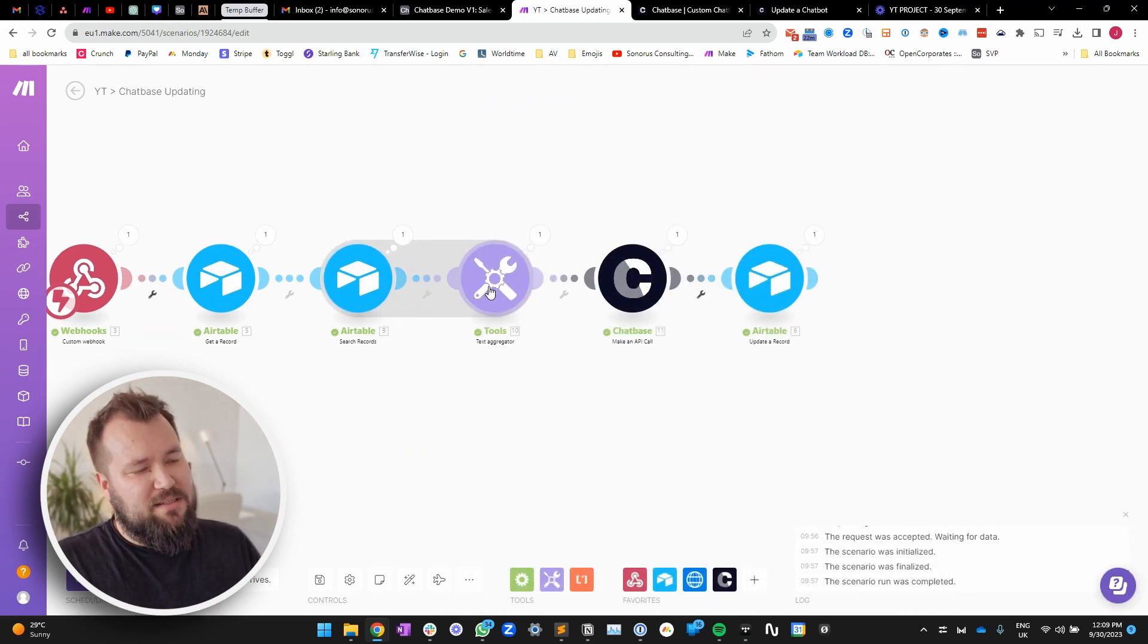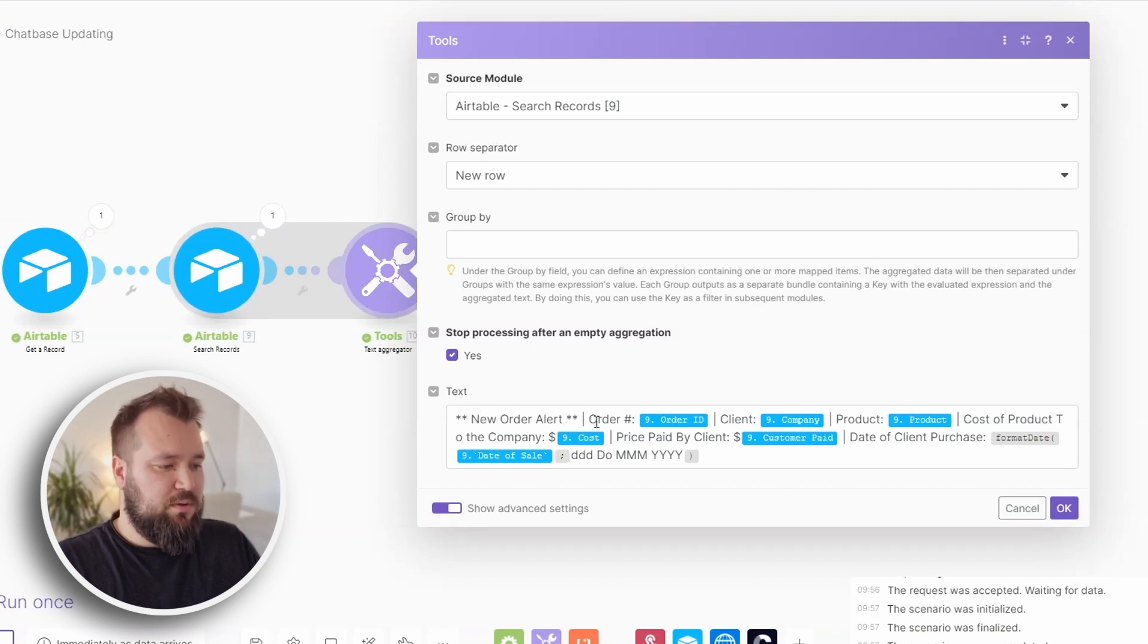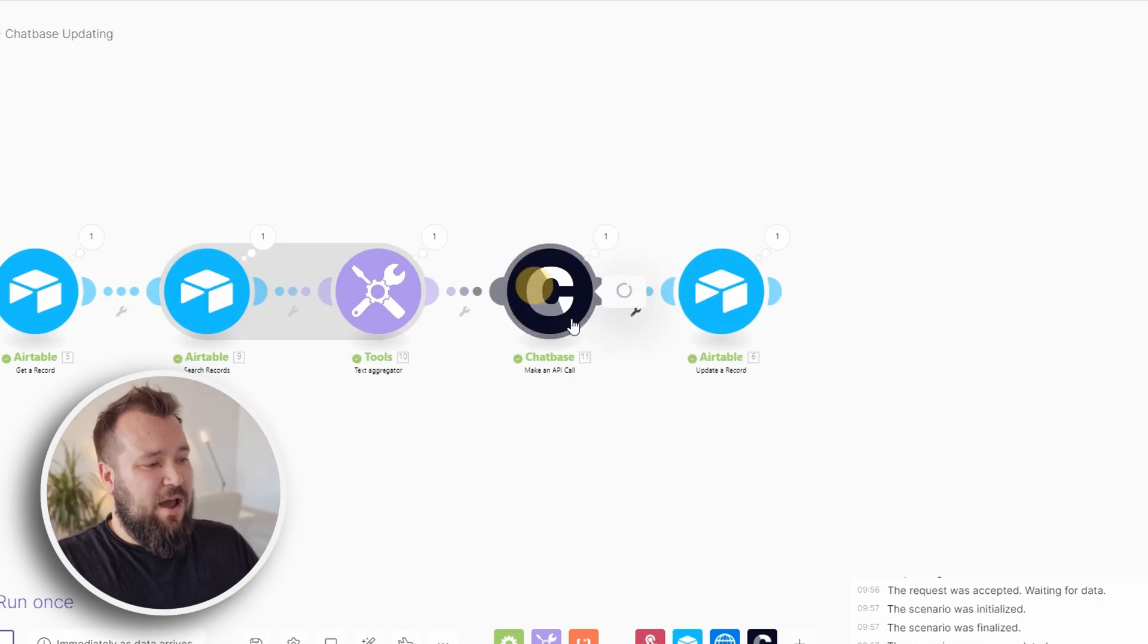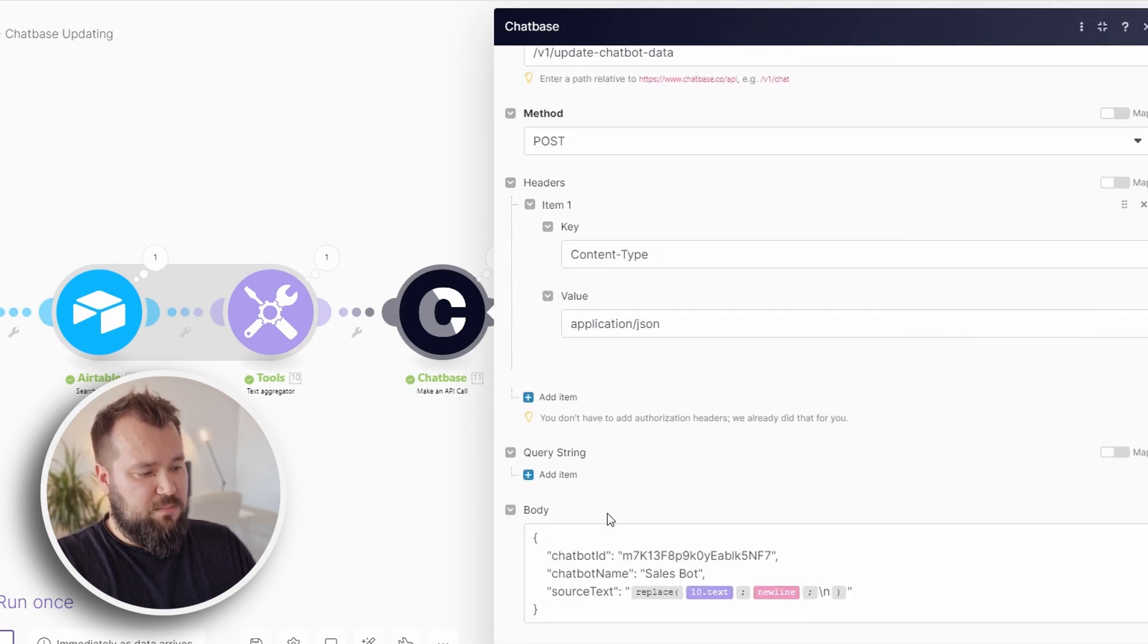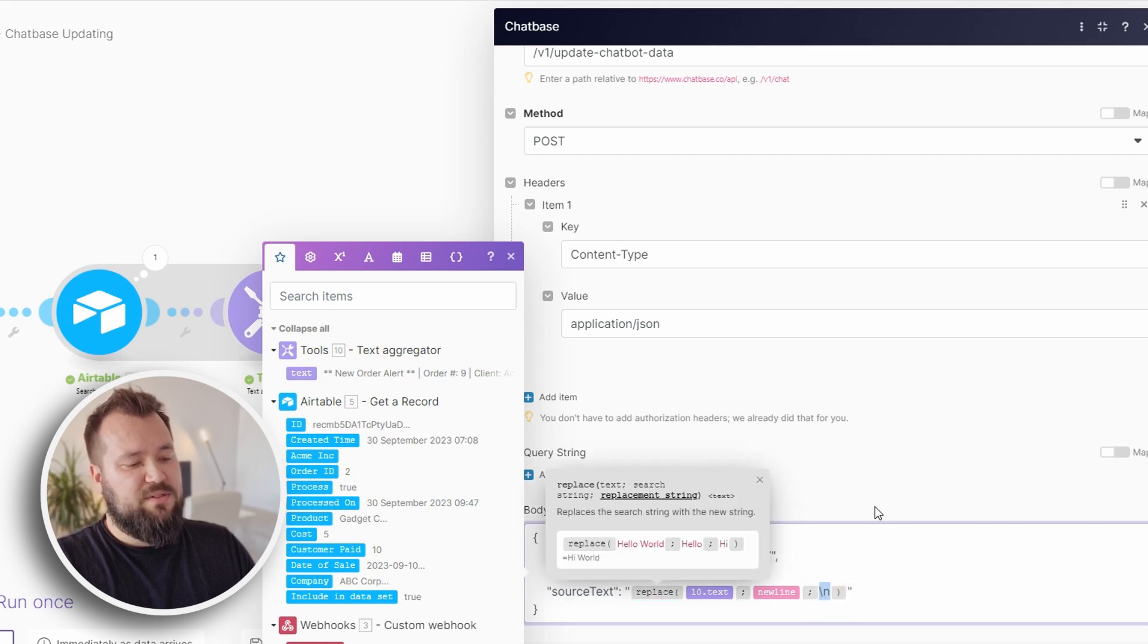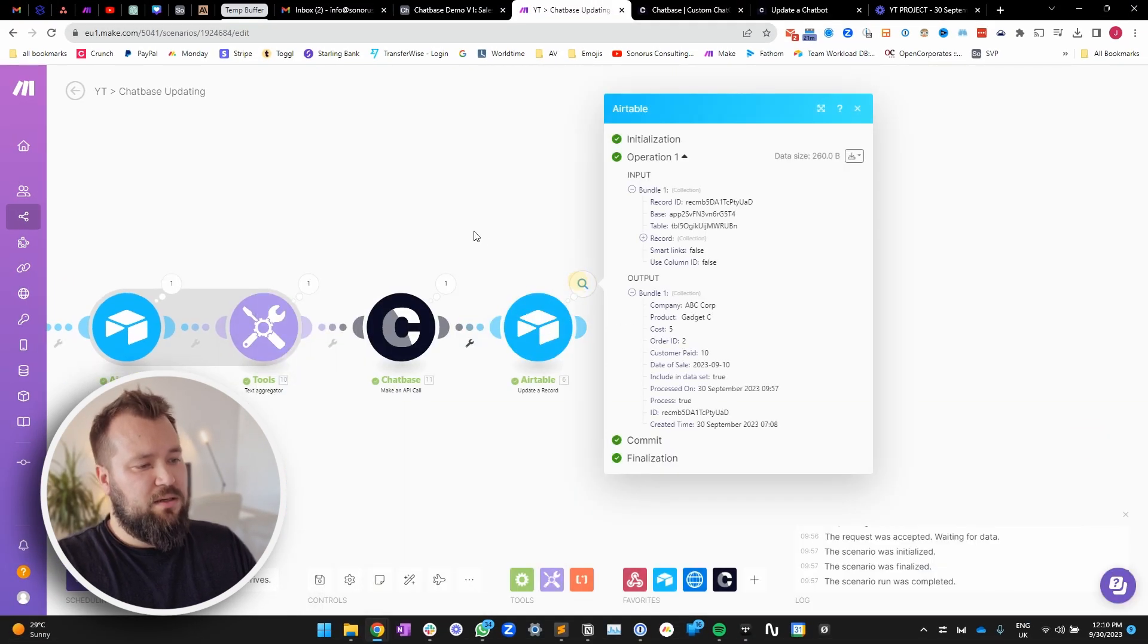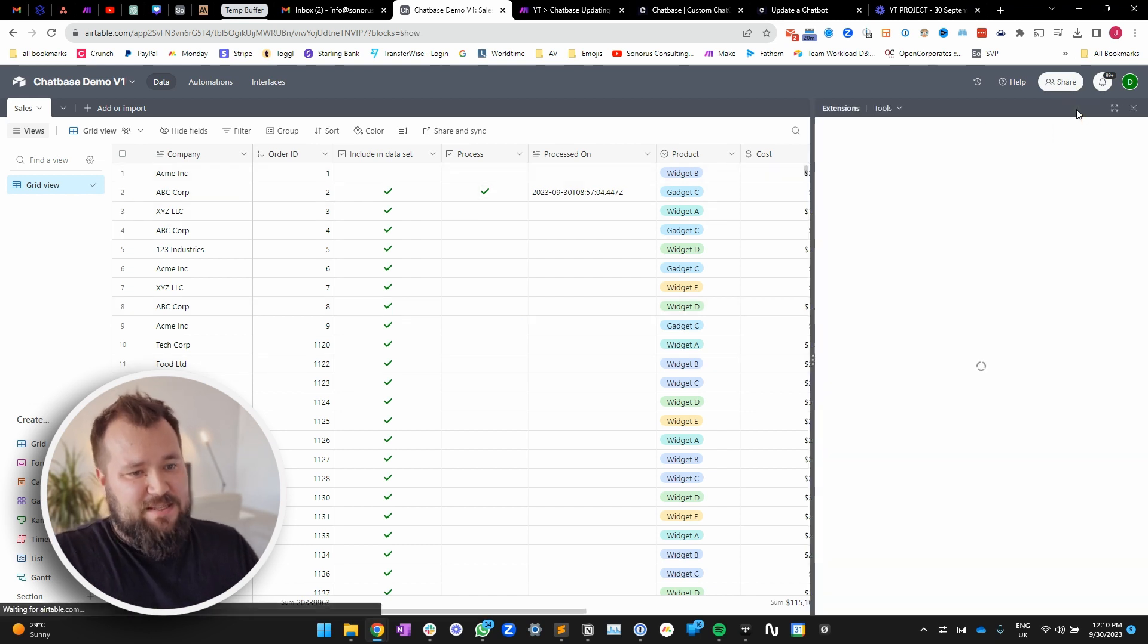And what I'm doing next to make the scenario economical, I'm aggregating that text into this particular pattern. New order alert, order number, client, the product, cost to the company, price paid by client, date of purchase. That's it. You know, very typical order-y stuff. Then I'm pushing that as a payload. This is my URL. I'm just using my typical chat-based connection. This is the endpoint that we need to push to. The method is post. And yeah, basically, this is my setup. My chatbot ID, my chatbot name, which you have to give, although it's always the same. I don't want to edit it. And my source text basically replaces any instances of new lines with a backward slash N, which is typical. It's all good. Next, I'm simply updating that record that triggered the whole process with a nice little timestamp. So, what are my findings then?